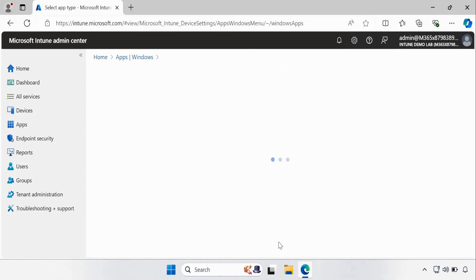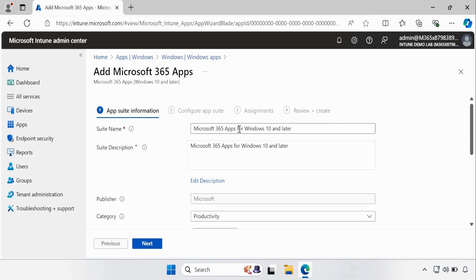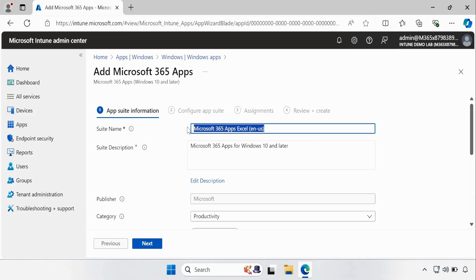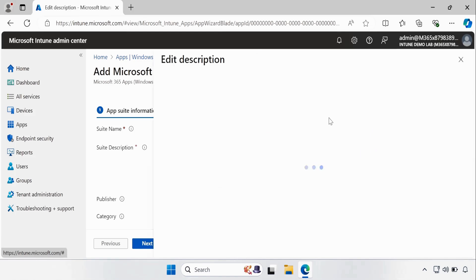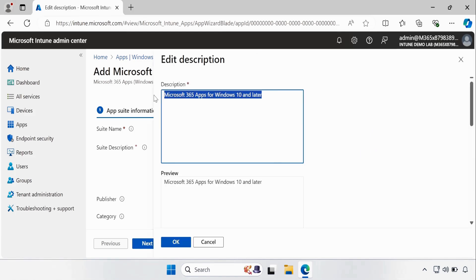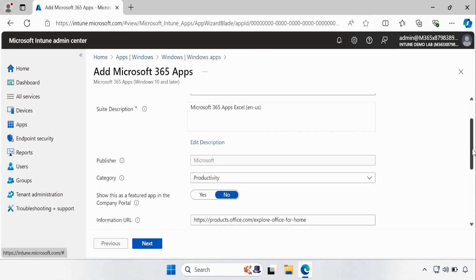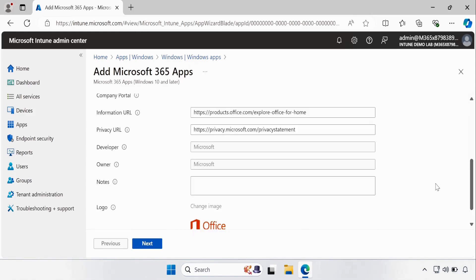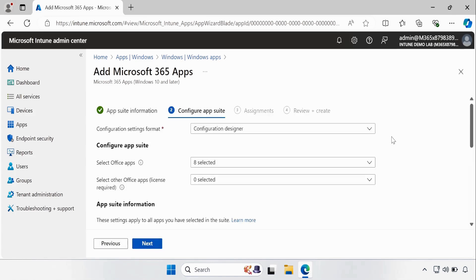Click on Select. Now here we have to update the name — for now I am going to deploy Excel, so I am going to change it to Excel. The language is English US, and I am going to update the description section as well. Click OK. Now if you want, you can change the category — I am going to add a category called Install Application, which is my custom category.